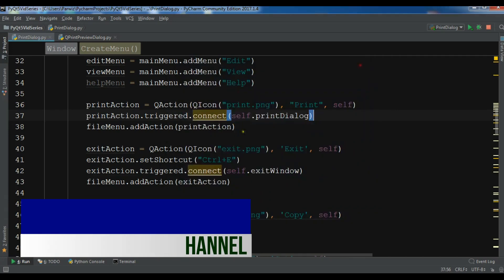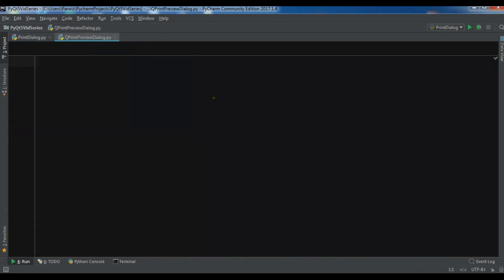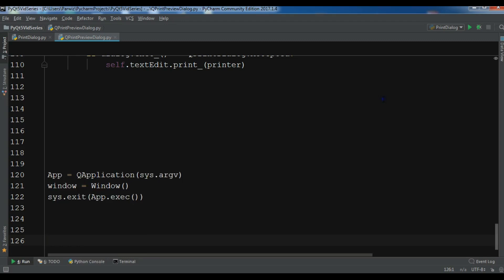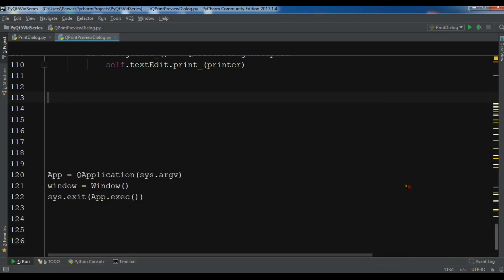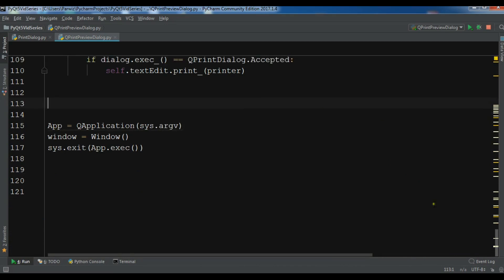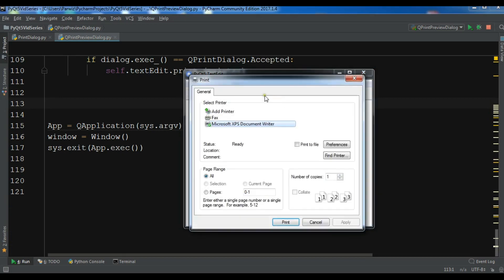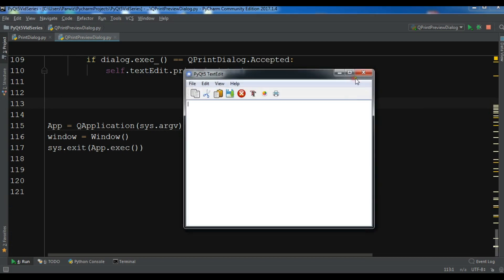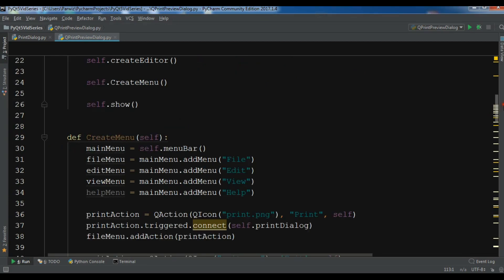I'm going to copy the previous code and paste it in here. If I run this, you can see I have a nice simple application — this is from the previous video where we created a print dialog. Now for print preview, the first thing we need is to import QPrintPreviewDialog.